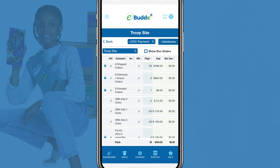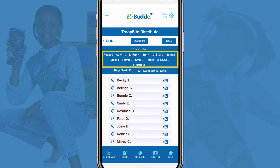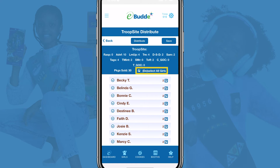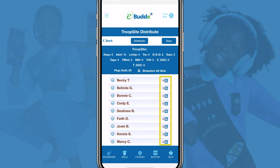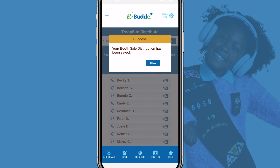To create a new distribution, just tap the Add Distribution button. The troop site distribute screen lists all Shipped Cookie Packages, both by Variety and Total, that will be included in this distribution. The default selection of the Select/Deselect All Girls checkbox equally distributes credit to everyone in your troop. The numbers next to the checkboxes reflect the number of packages for which each Girl Scout will receive credit. Just tap Save and then OK to create a new troop site distribution.